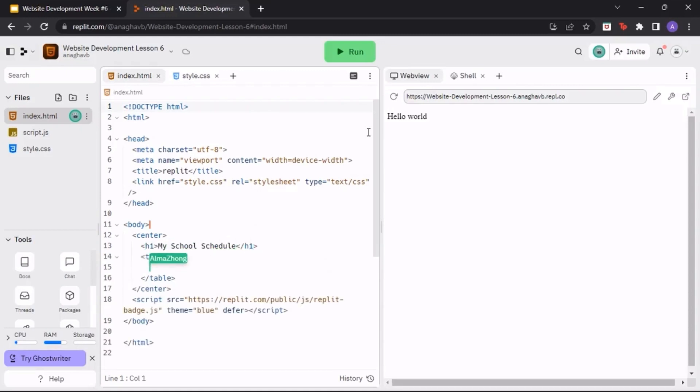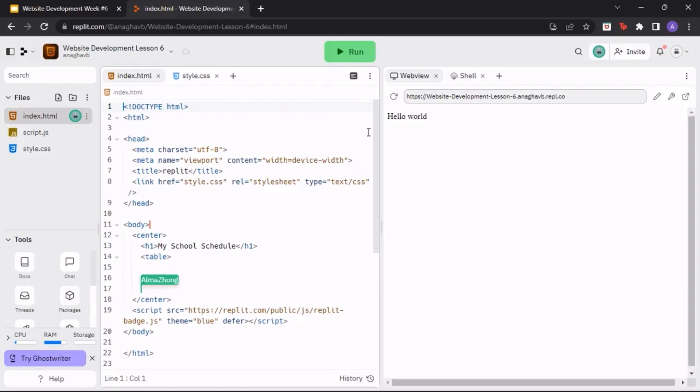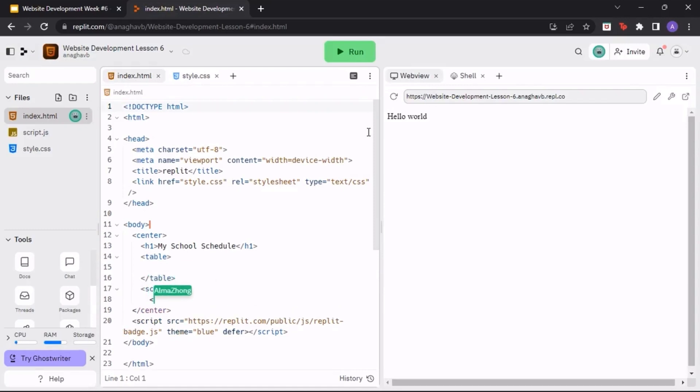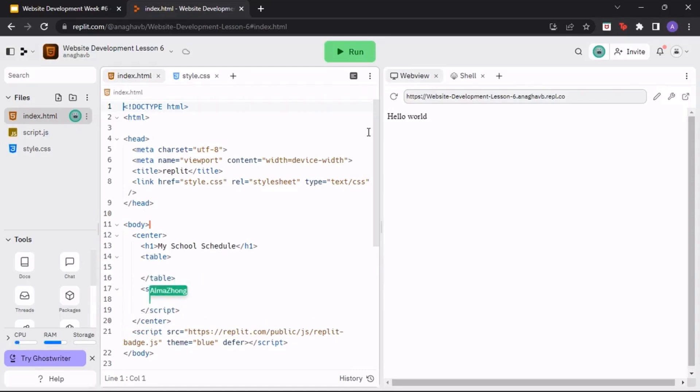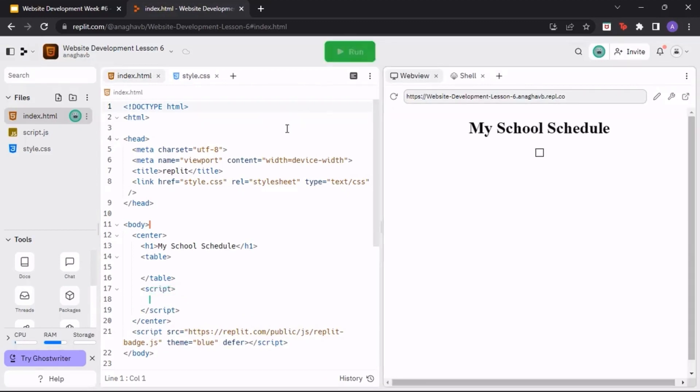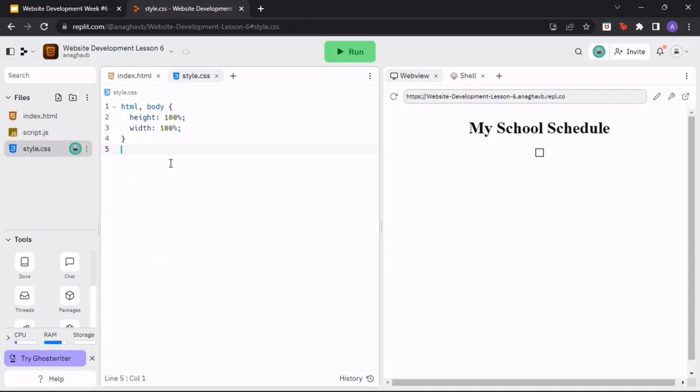Then, create a script tag. We will write all of our code in between these script tags. When we run the program, you should see a header titled My School Schedule in the center of your web page.